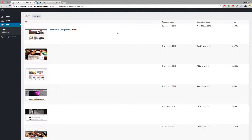Hello and welcome to this support video. In this video I will explain how you can build a site in the studio, how you can make changes there, and show those changes to your user without them having access to the frontend editor.